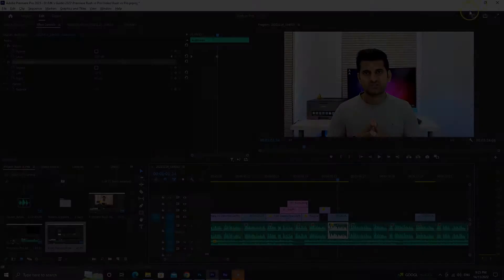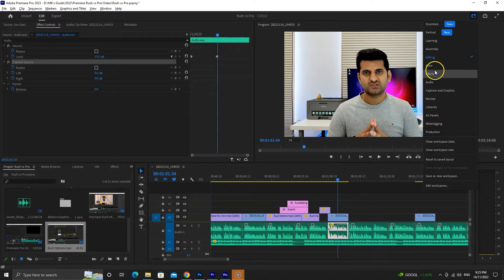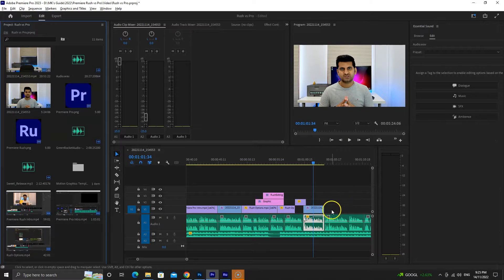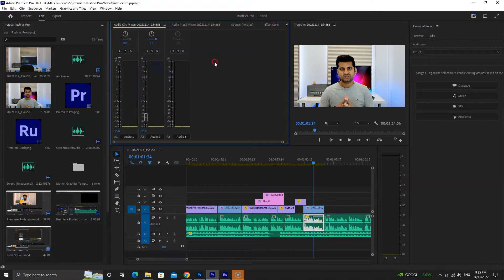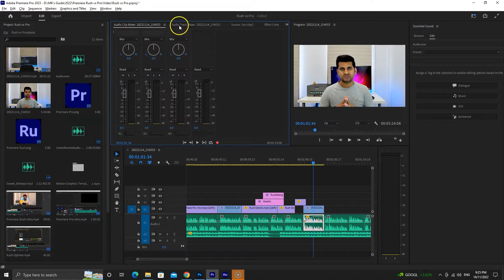Premiere Pro, on the other hand, wants you to take control. It throws all the options at your face and follows your command. This makes Premiere Pro challenging to use.